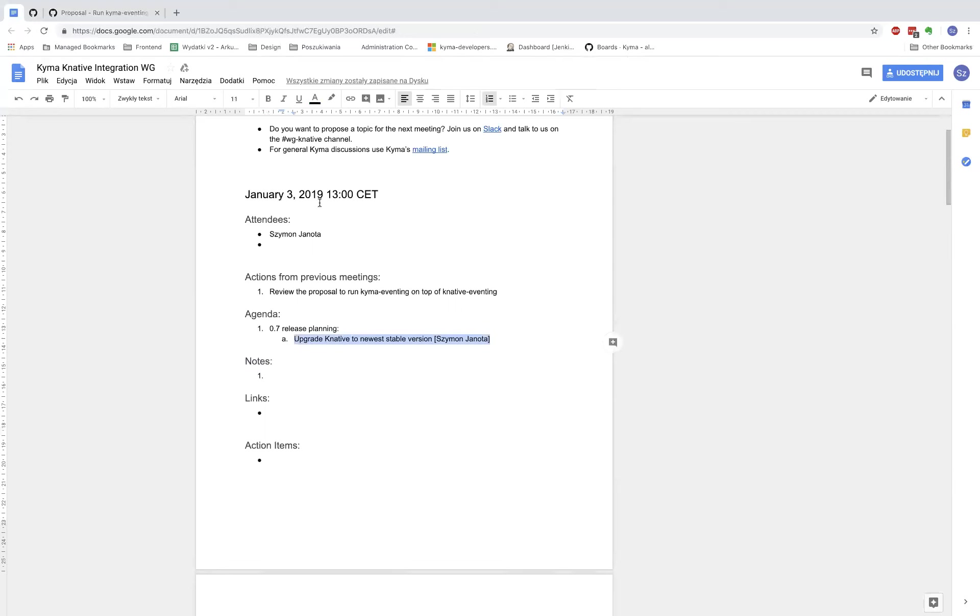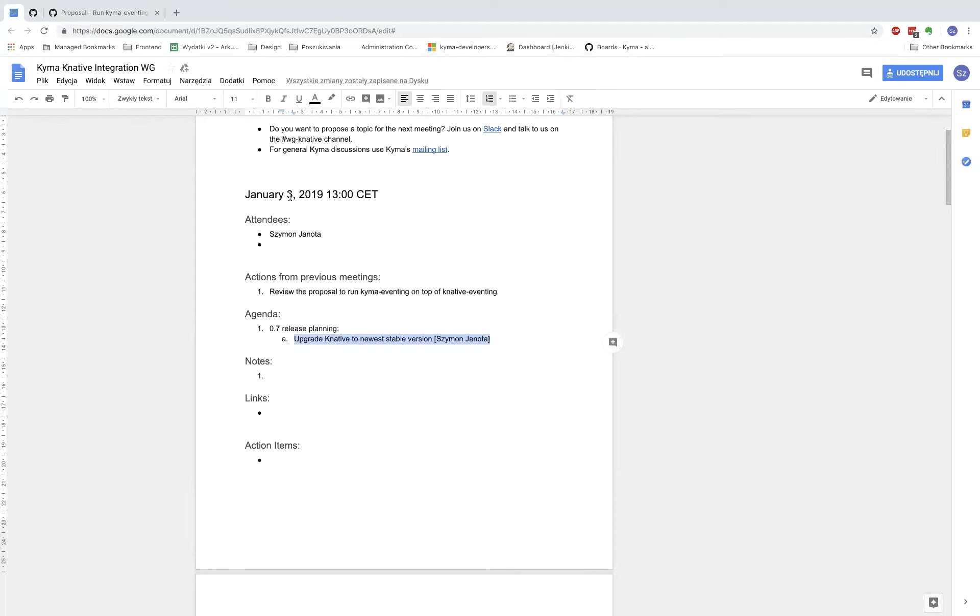First thing I'd like to have in 0.7 release is upgrading K-native to the newest version, hopefully 0.3. Version 0.3 will get rid of K-native ingress gateway, which will help a lot with our installation process and enable us to do creative stuff with installation, like having dynamic IP allocations, which having K-native ingress gateway prevents us.